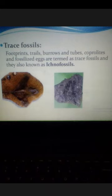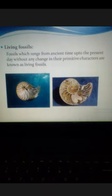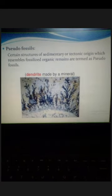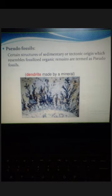Trace fossils include small parts or any clue such as footprints, tails, burrows, tubes, coprolites, and fossilized eggs — these are known as trace fossils. Living fossils are those organisms which range from ancient times to the present day without any changes in their primitive characters. Pseudo-fossils are structures of sedimentary or tectonic origin which resemble fossilized organic remains — they are false, not in original form.